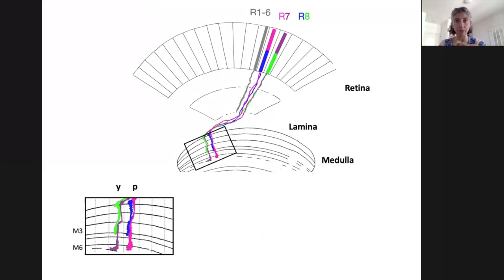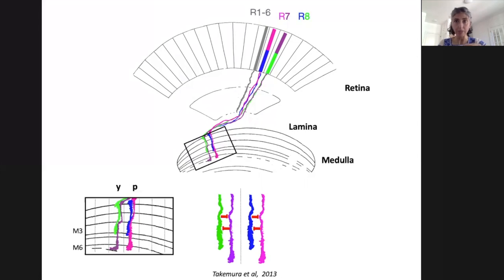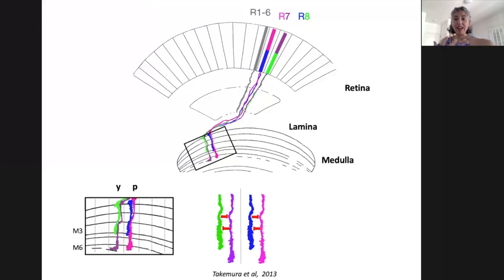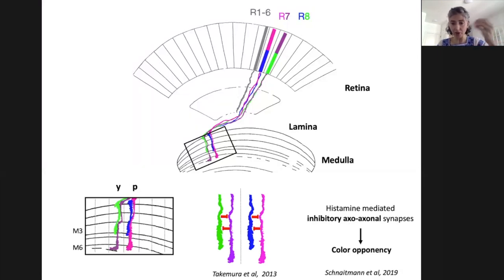R7 and R8 target two different layers of the medulla, but each pair from the same ommatidium occupies the same column — a unit of visual processing corresponding to one point in space. A few years ago, EM reconstructions identified axoaxonal synapses between R7 and R8 from the same column. Photoreceptors in flies depolarize to light and are inhibitory. These synapses were really interesting because they're very well poised to support color opponency, the building blocks of color vision. Last year, a nice paper showed that these actually do lead to color opponency at the level of the outputs of R7 and R8 photoreceptors.